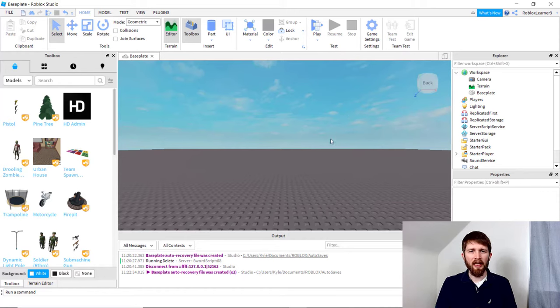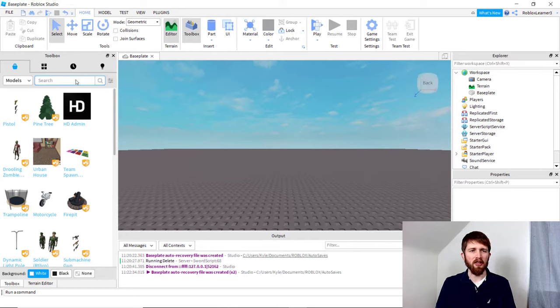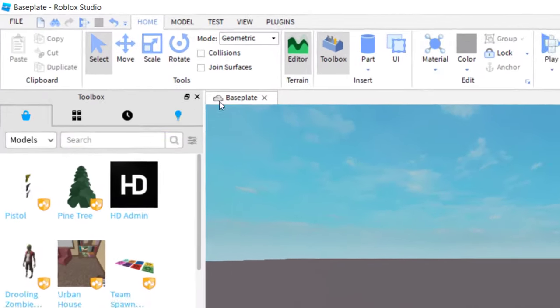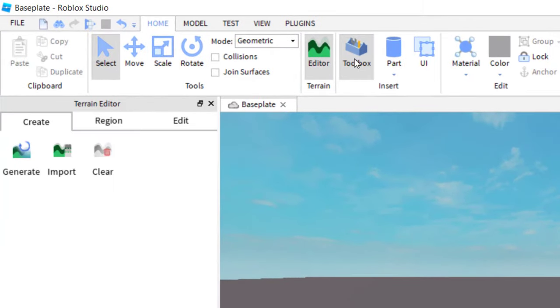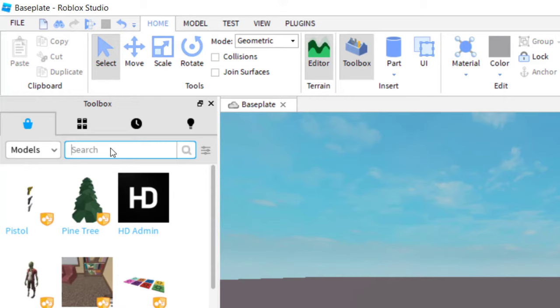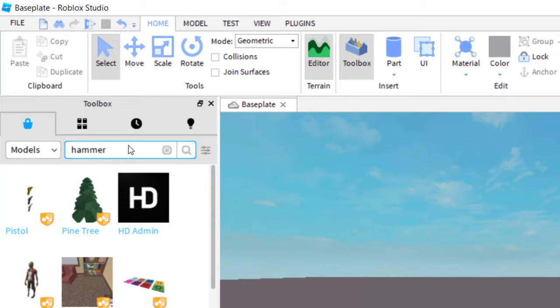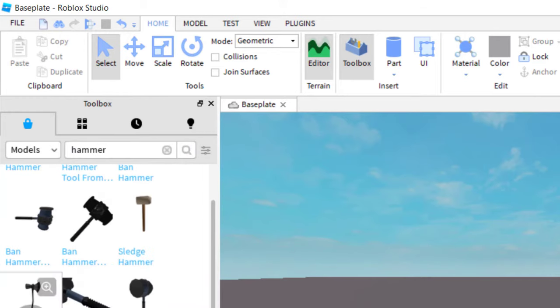The next thing you want to do is add the part that you want the player to have when they spawn. You can create your own part. What I'm going to do, just to save a little time, is to search the Toolbox. Just click on Toolbox, and then it will show you on the left-hand side. I've got Models selected, and then I'm just going to look for something that a player would want at the beginning. Let's say maybe a hammer. Once I look for the hammer, I'm going to look for one that seems to make sense.